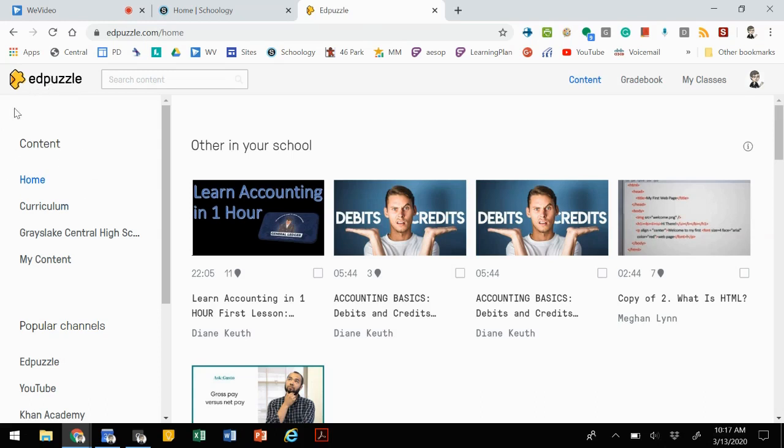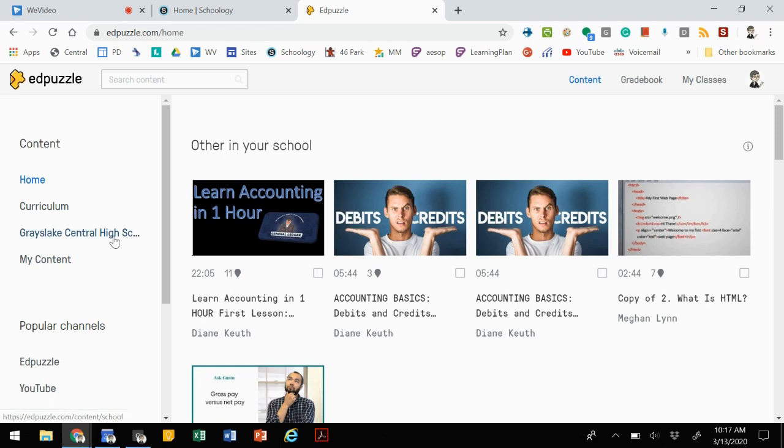If you have an account already, click the link and then sign in. It should connect you with Grayslake Central High School, and that's what the code will be connecting you to for the pro account.